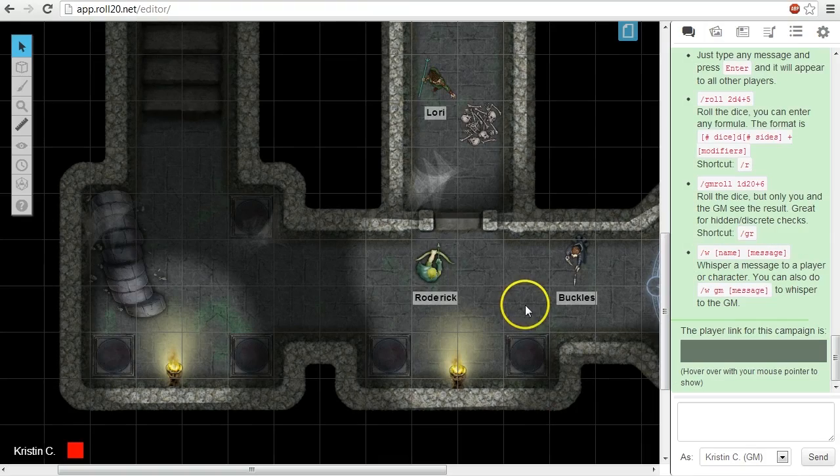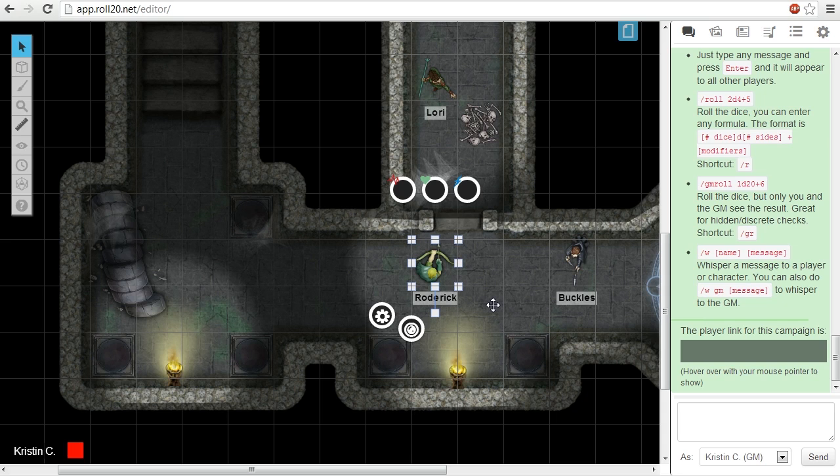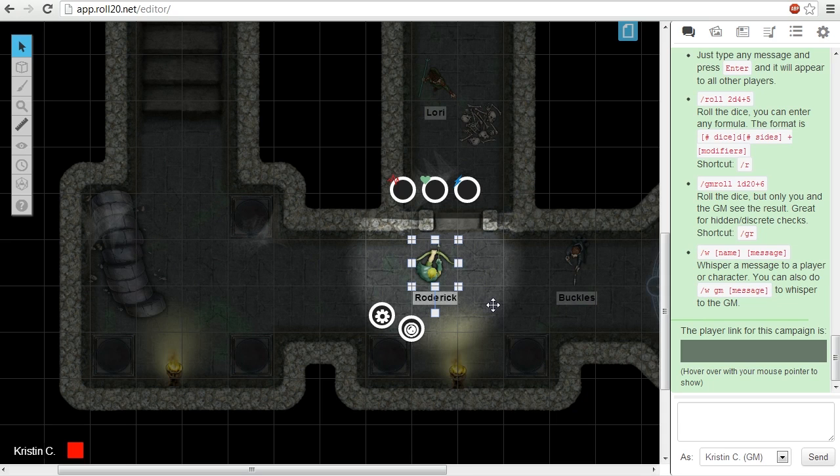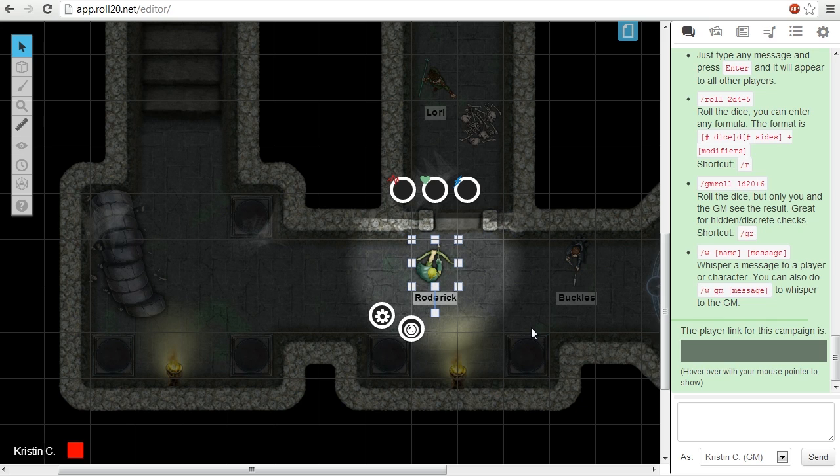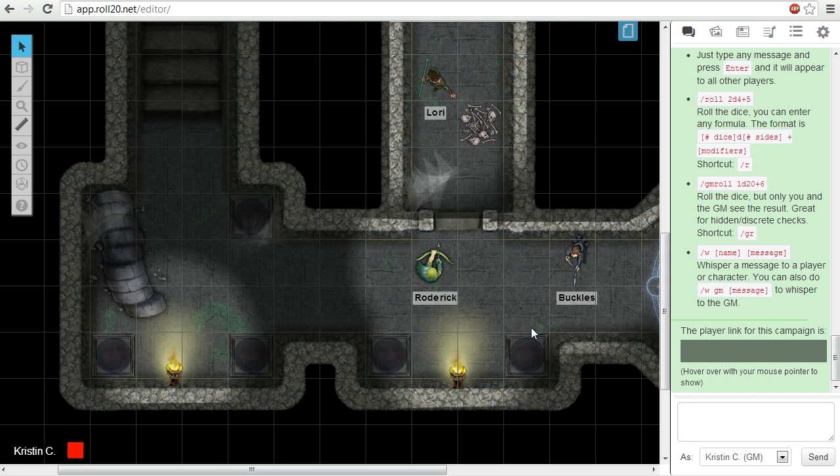If you use the keyboard shortcut Ctrl or Command L while a light emitting token is selected, the dynamic lighting will display only that token's light source. You can use this to check a player's line of sight on an individual basis. To return back to the default lighting display, just click elsewhere on the tabletop or hit the escape key.